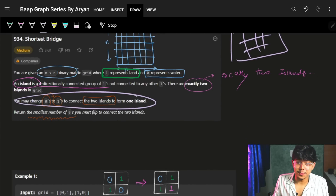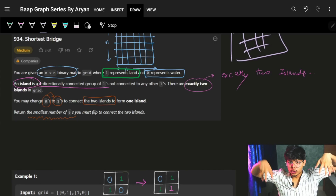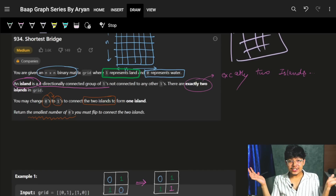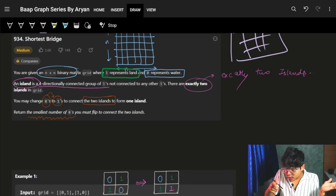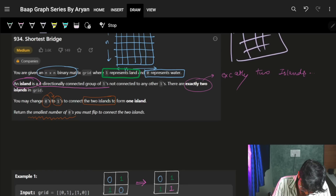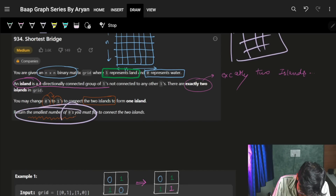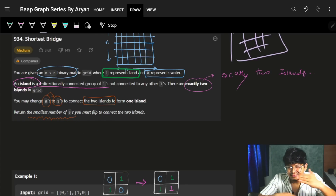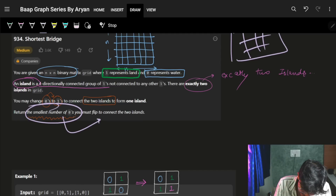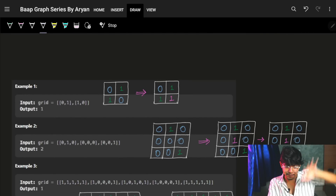You may change your 0s — which means water — to 1s to connect the 2 islands. Basically, between the 2 islands you have water, and to actually connect them you can replace water with land so that the 2 islands will connect. Return the smallest number of 0s you must flip — which means change water to land — to connect the 2 islands. Let's look at the examples.